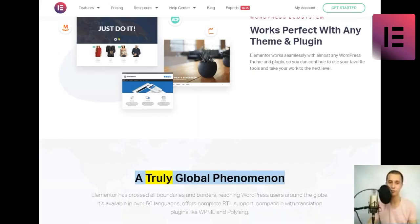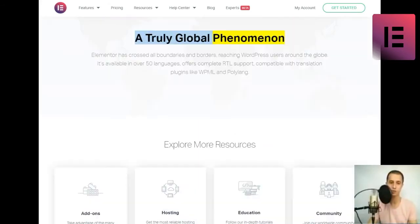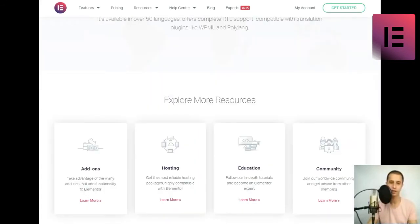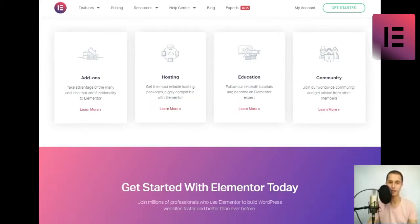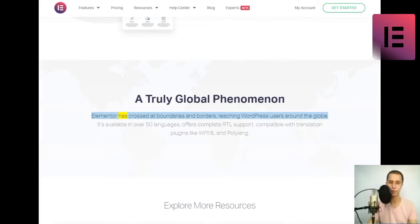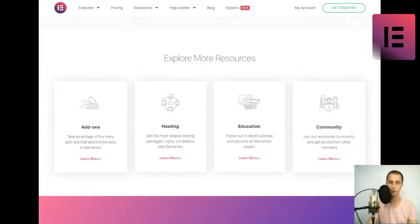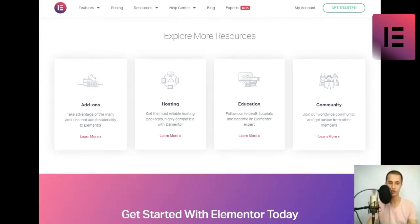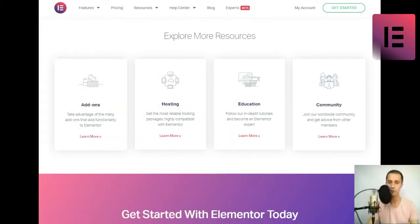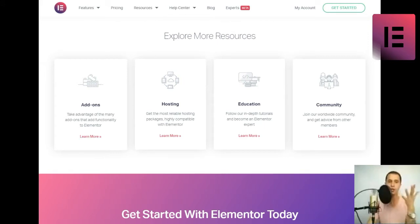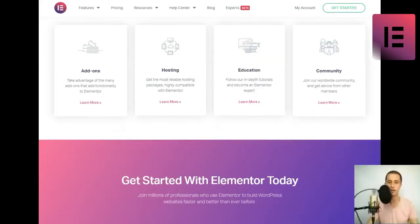A truly global phenomenon. Elementor has crossed all boundaries and borders, reaching WordPress users around the globe. It's available in over 50 languages, offers complete RTL support, compatible with translation plugins like WPML and Polylang.